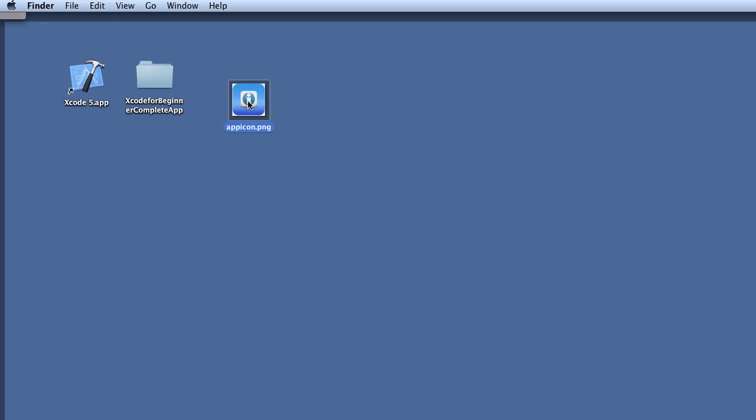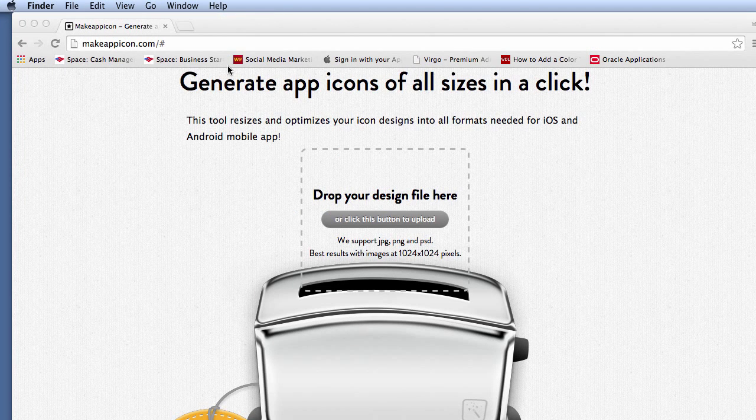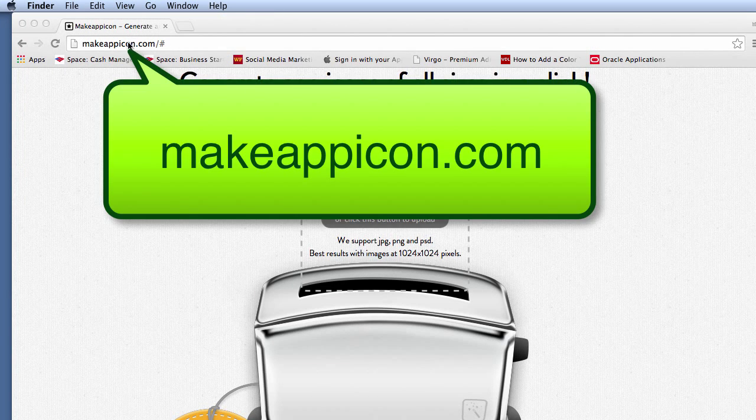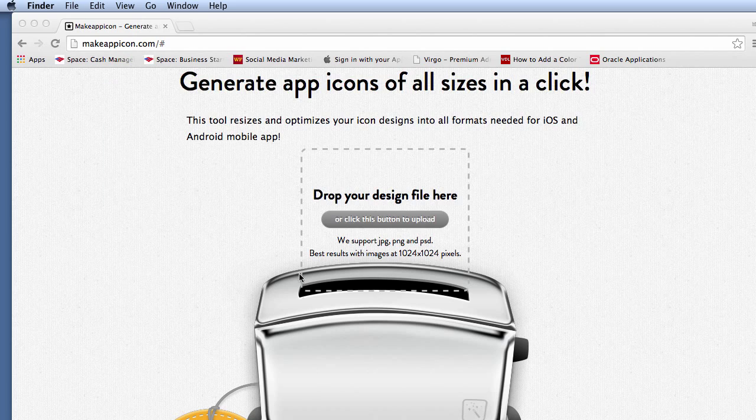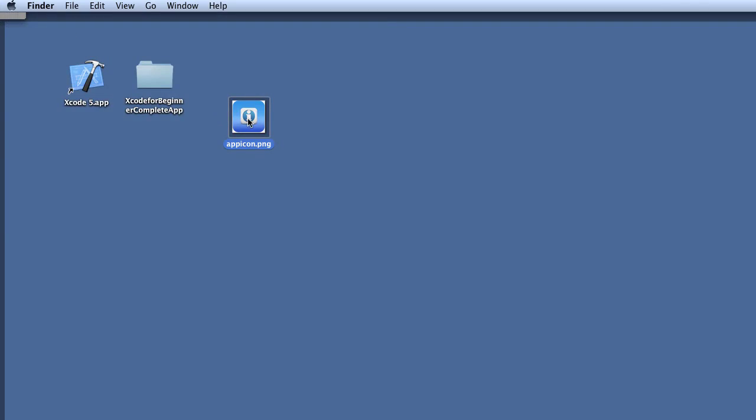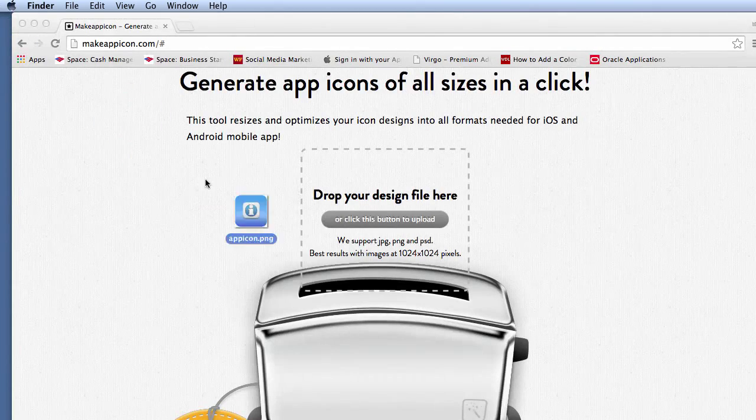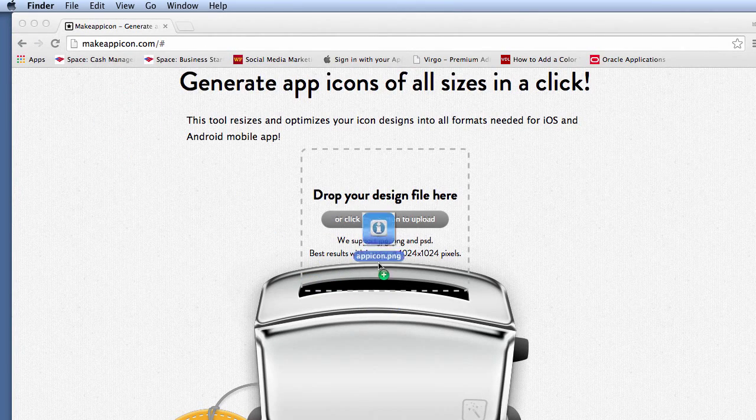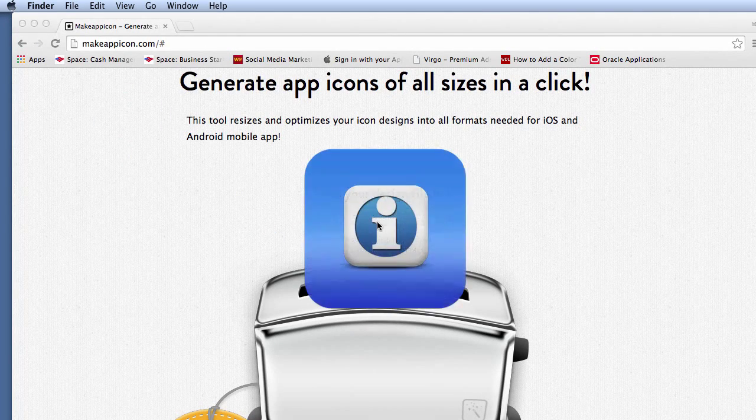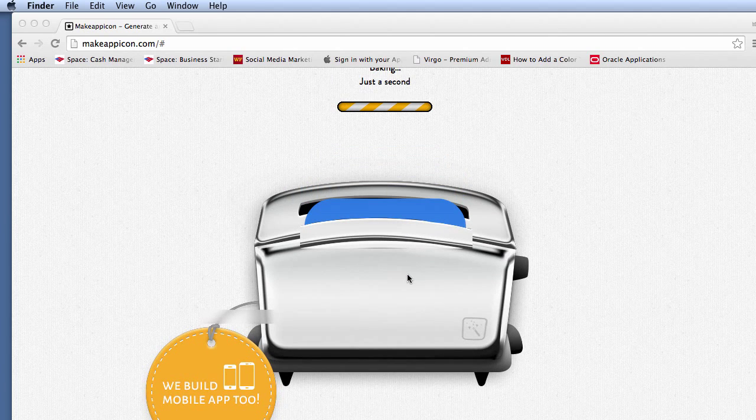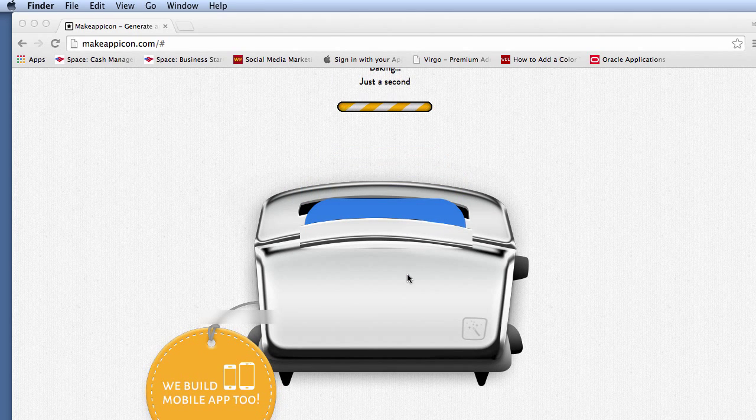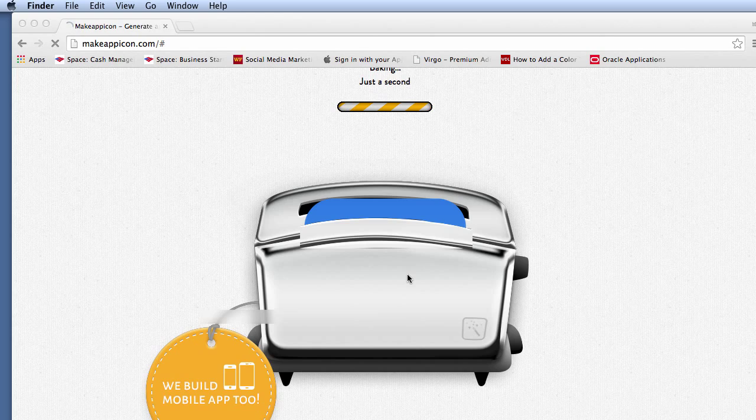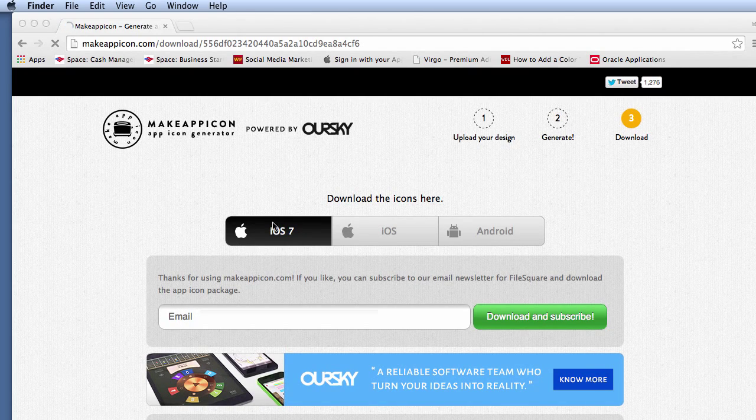After creating the app icon on your desktop, you would go to any browser and open up makeappicon.com. In here, you'll see this toaster. All you have to do is grab the app icon that is in 1024x1024 resolution size, which is a PNG file, and drop it into this toaster. Once you drop it in, what happens is it creates and generates your iOS app icon in iOS 7.